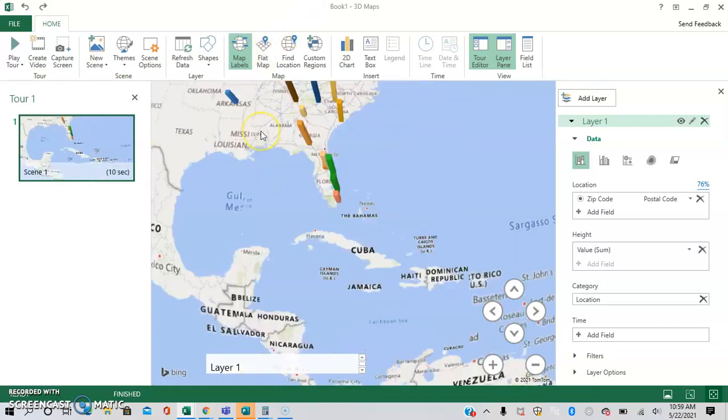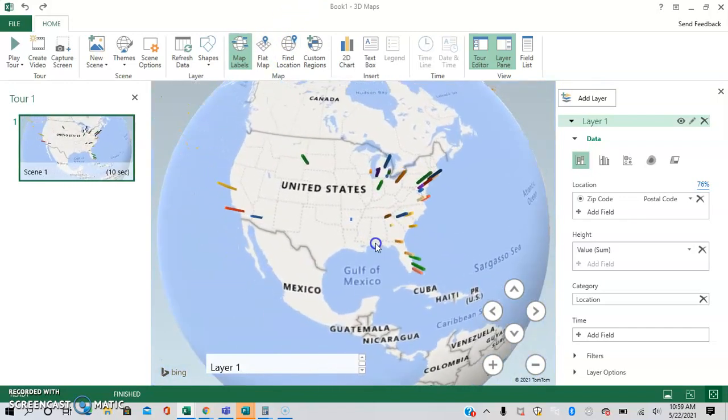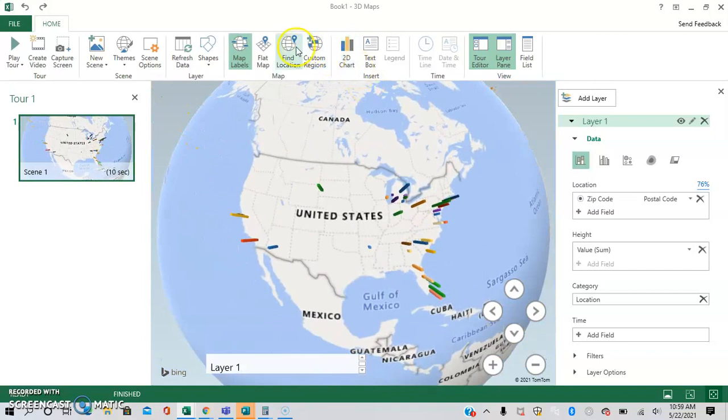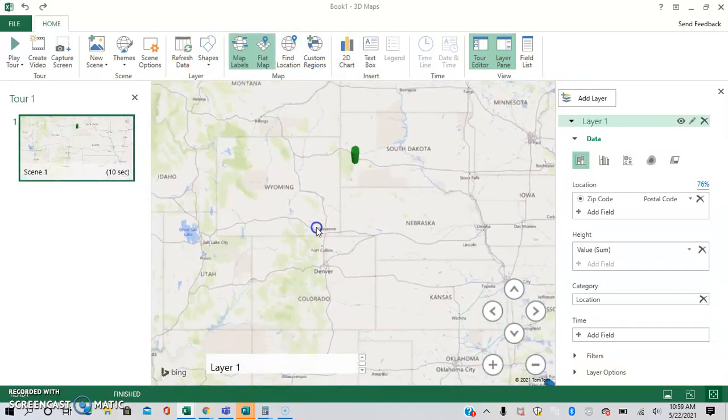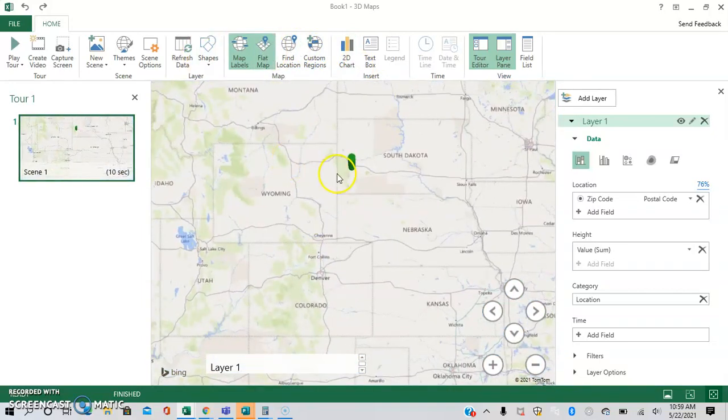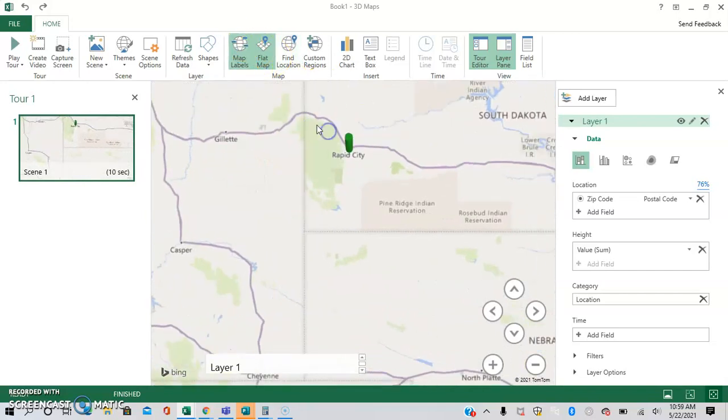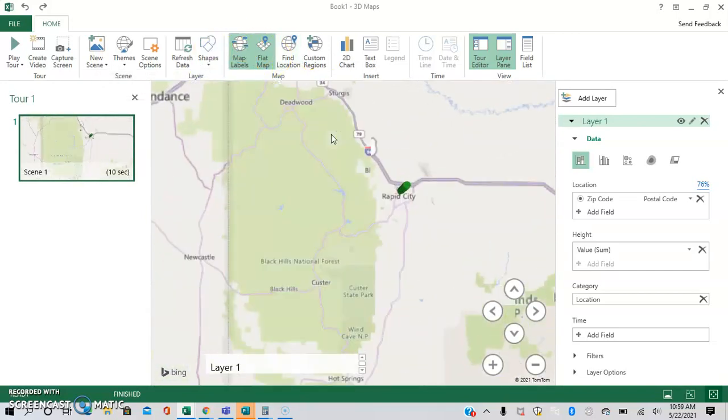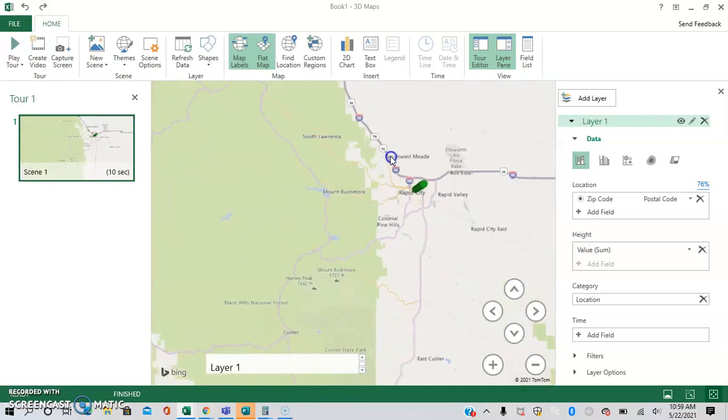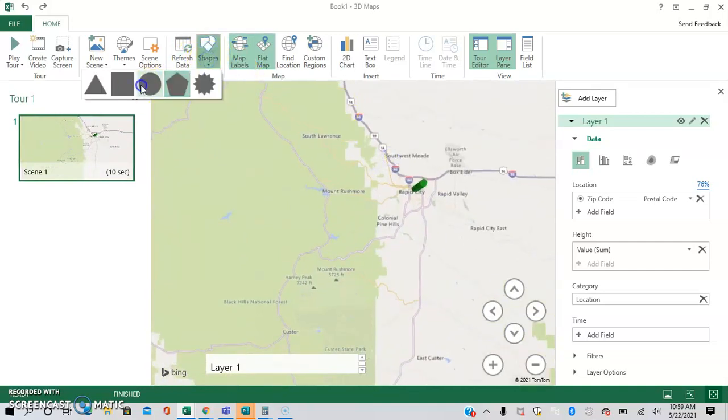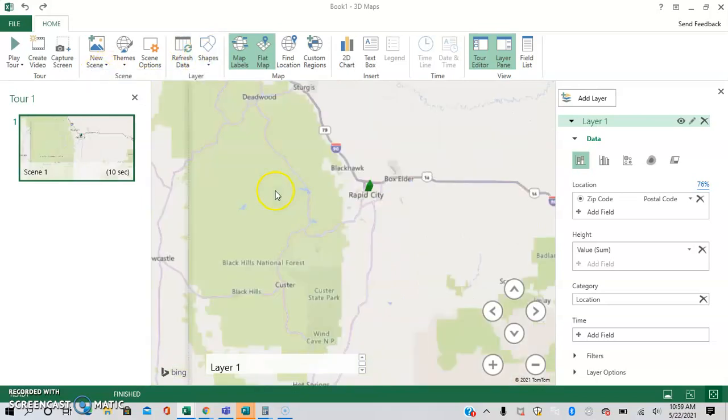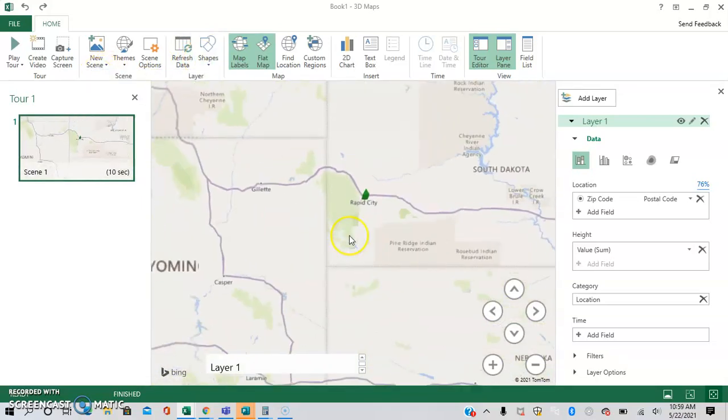You can make the map flat. So in some instances, this also changes the shape of the data. So let's just say right here, you want it to be these little column things. You can do that, make it a circle, make it a triangle, whatever you feel would best fit your needs.